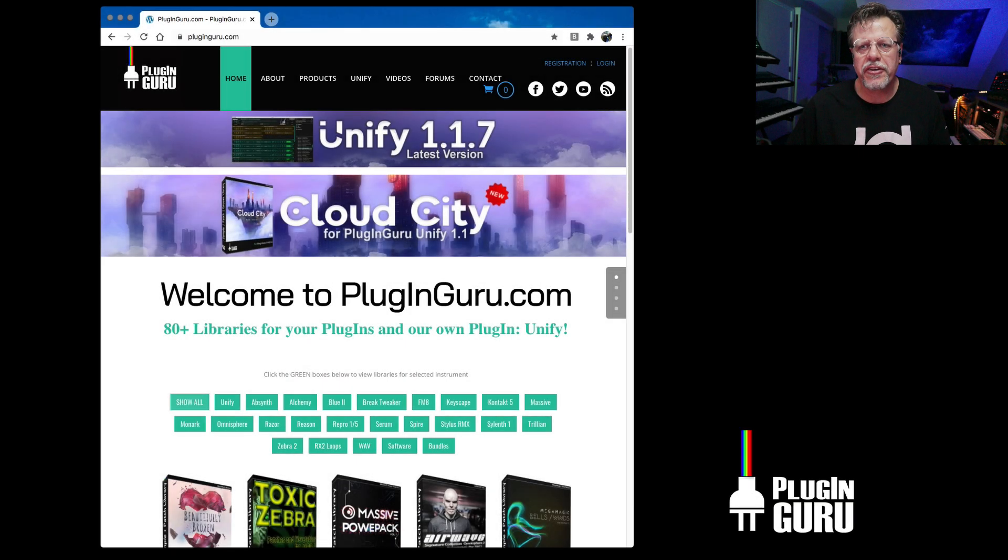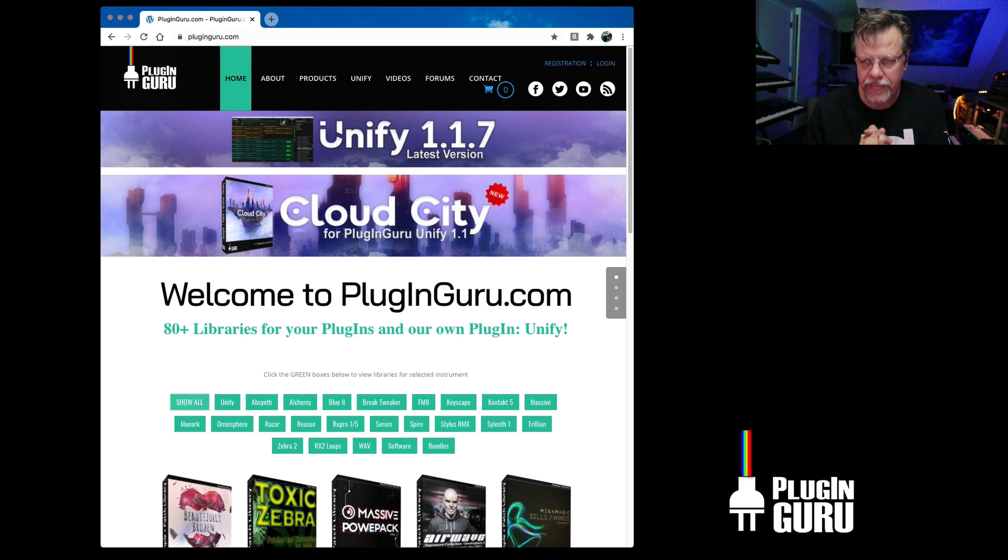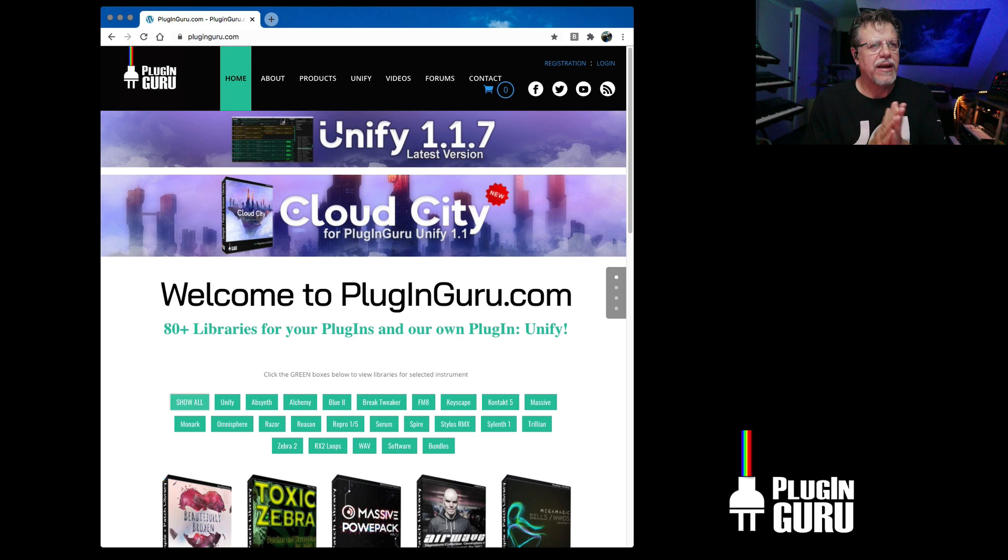Hi and welcome to a new Plugin Guru video. My name is John Skippy Limcool. Welcome! How are you doing?